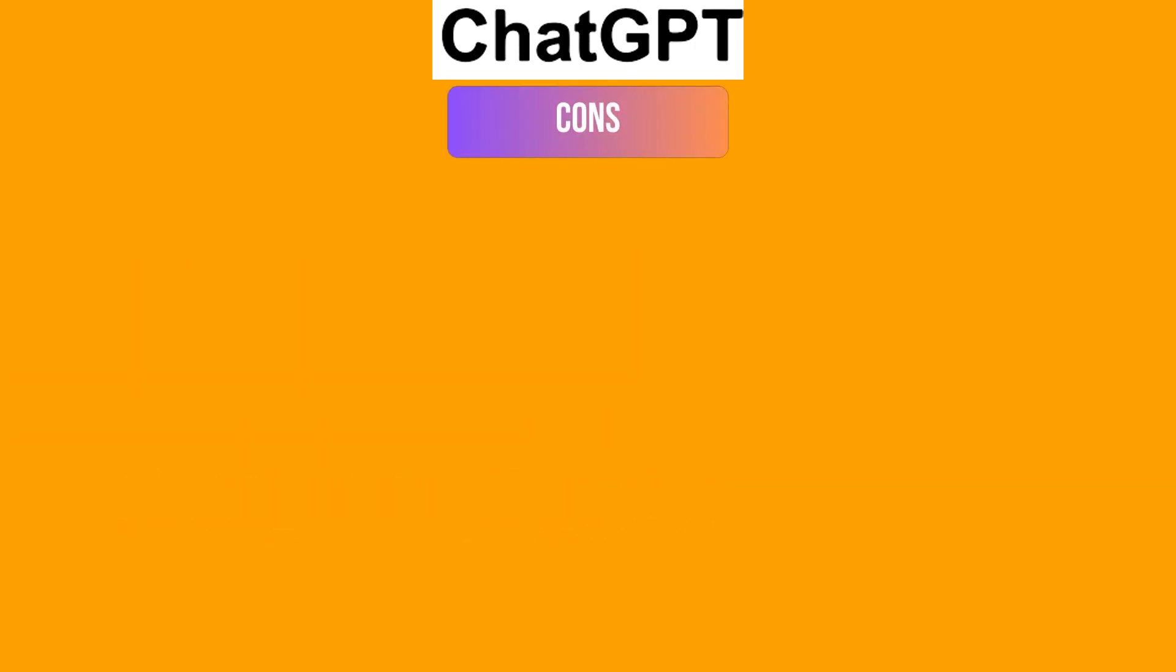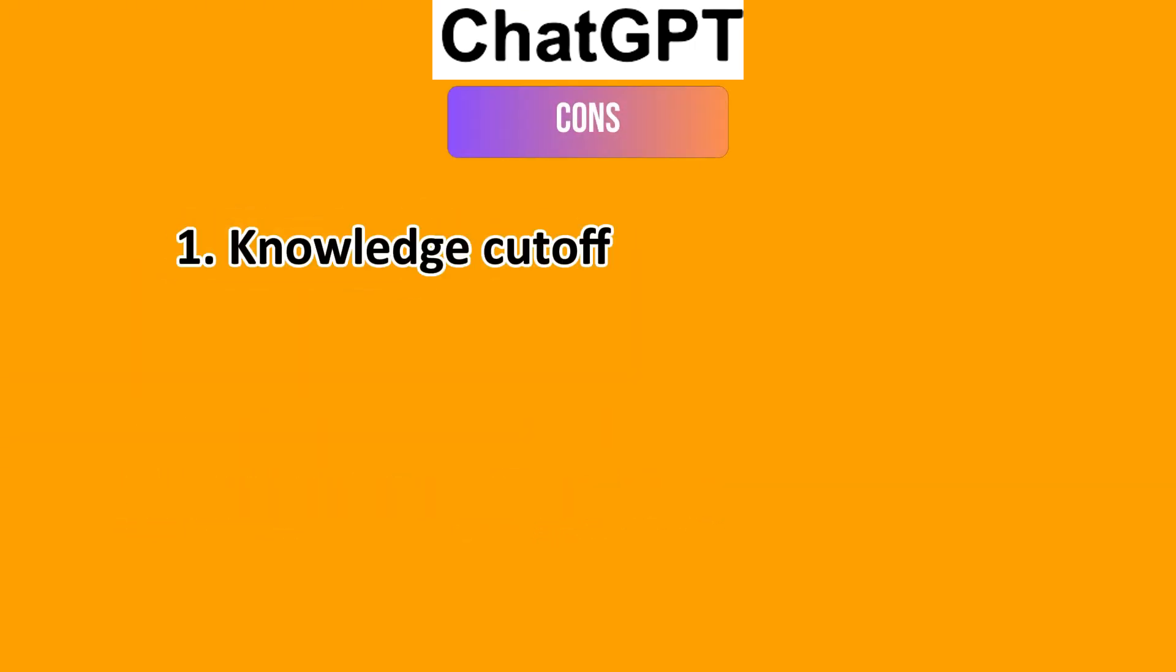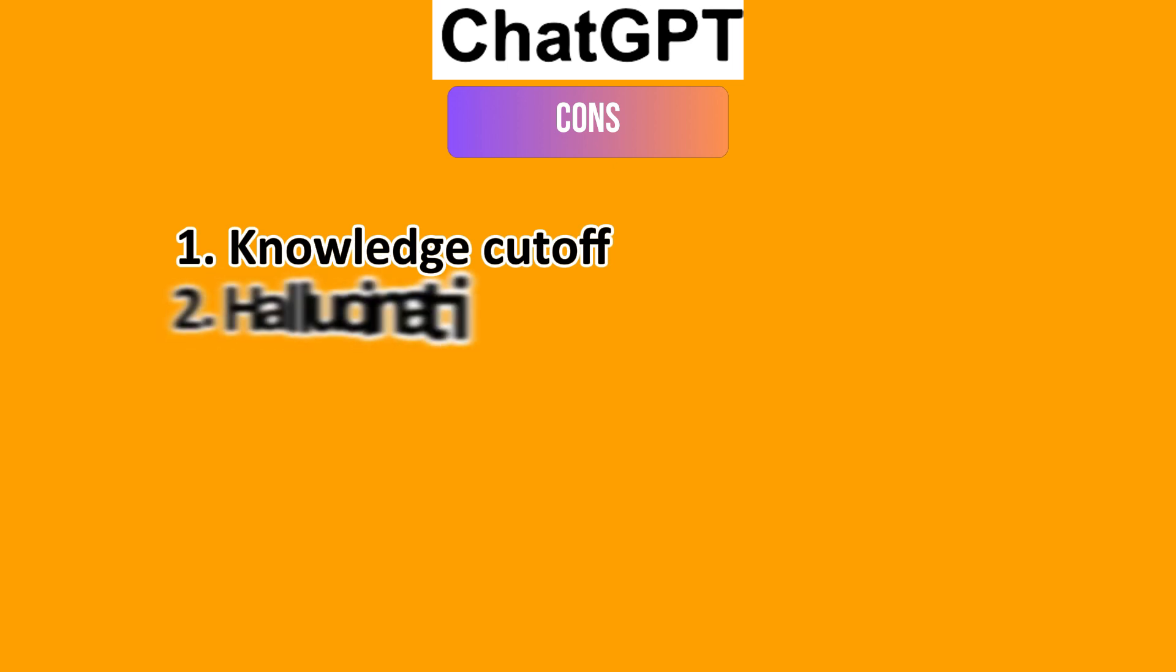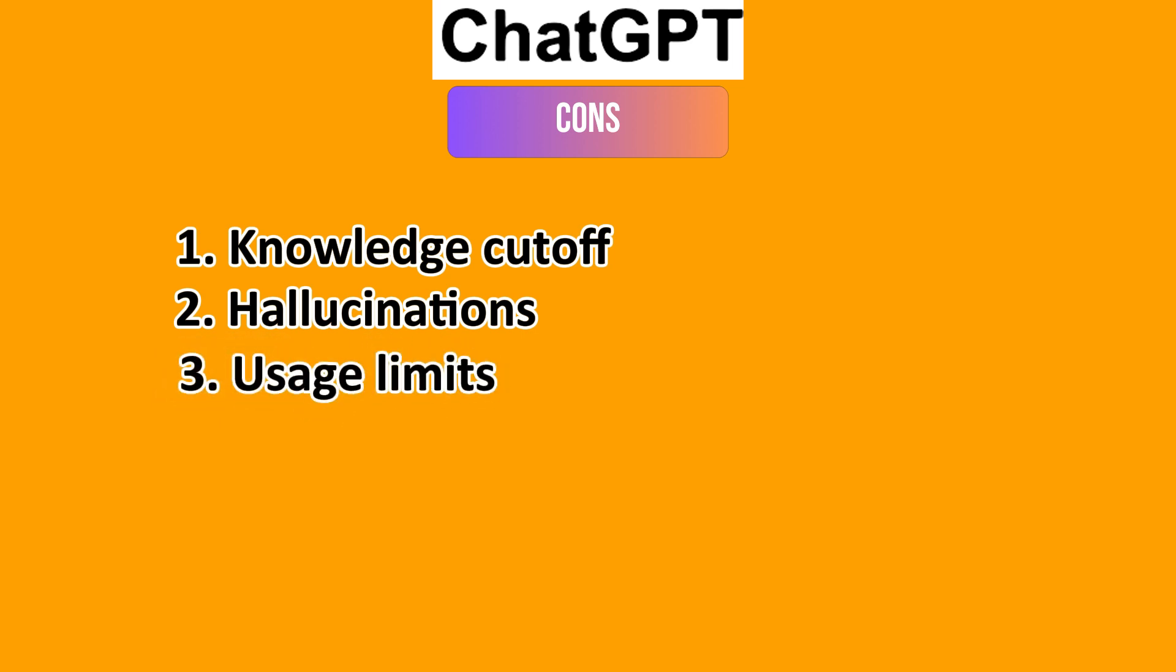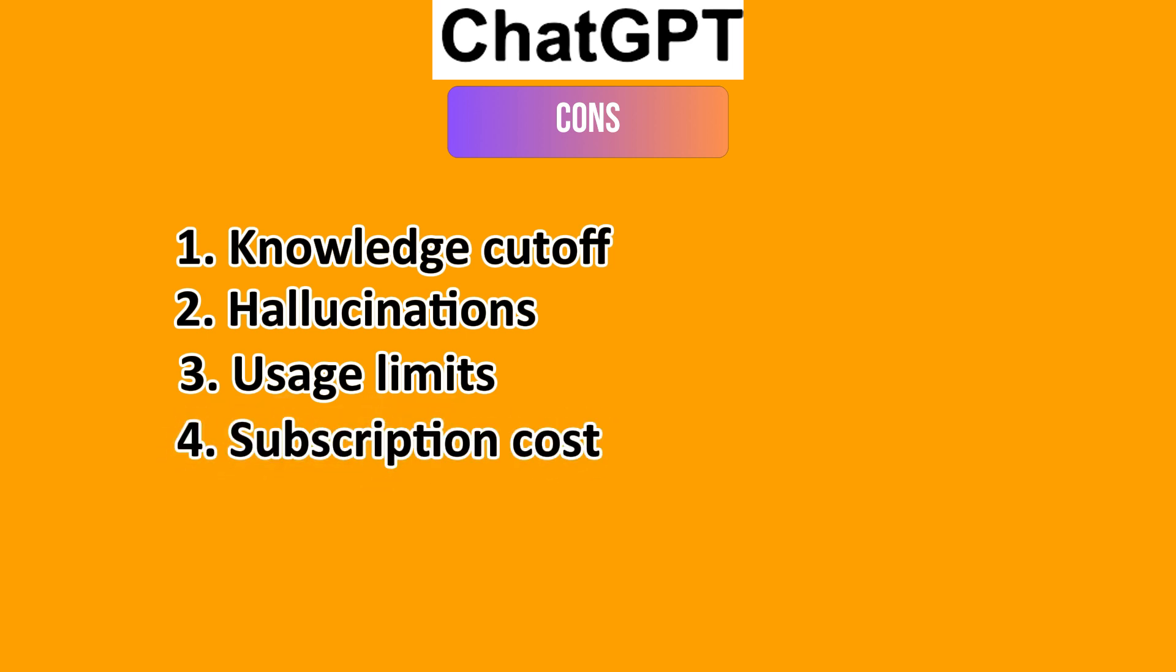For the cons, you have a knowledge cutoff. The free version's information may not be current without paid features. And ChatGPT tends to hallucinate, as it sometimes can generate incorrect information. You have usage limits.